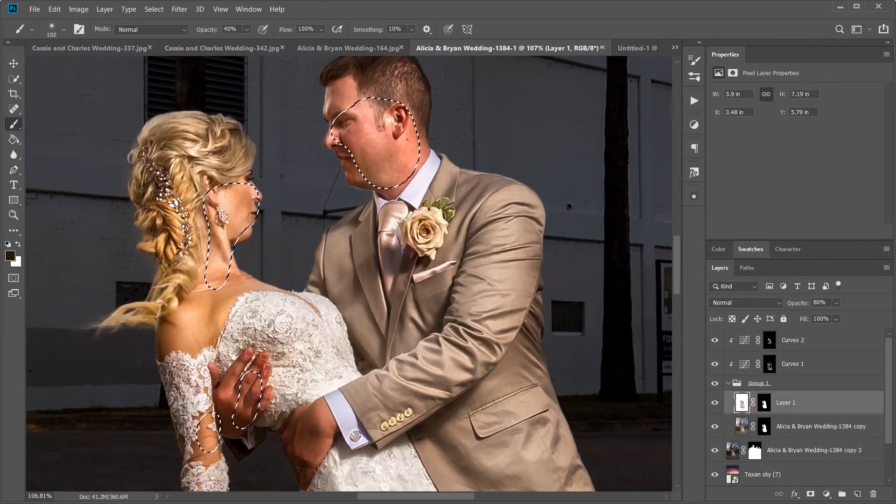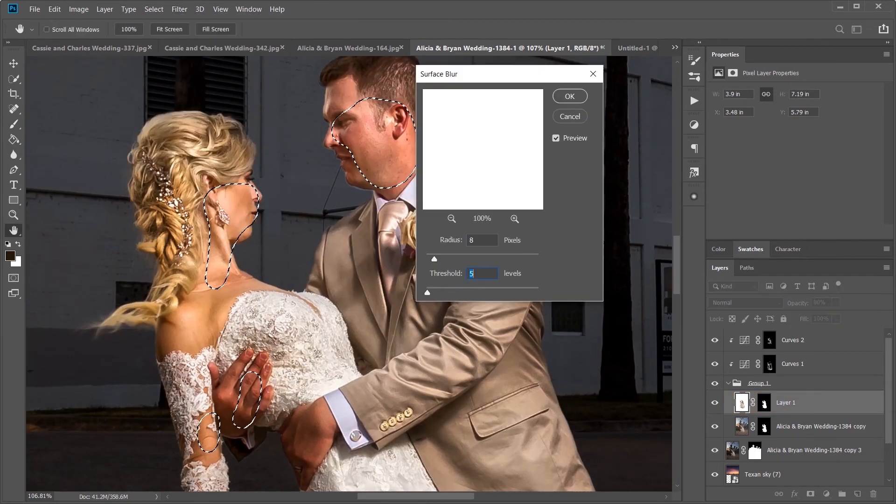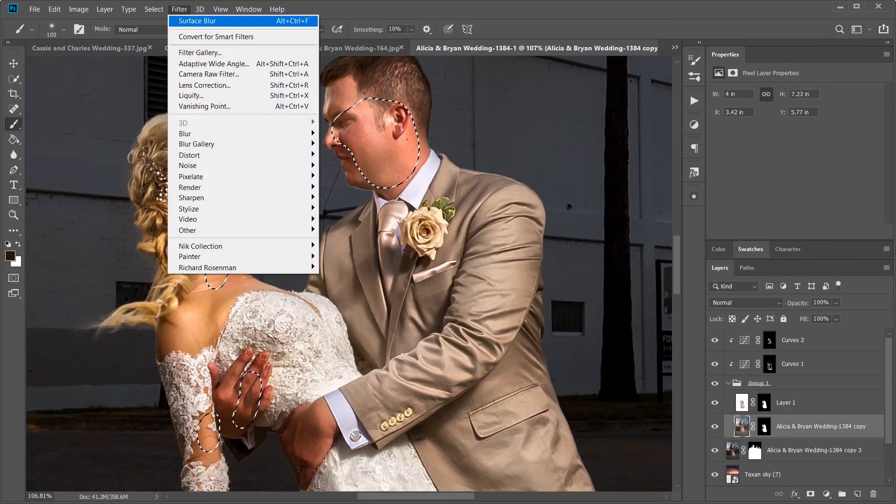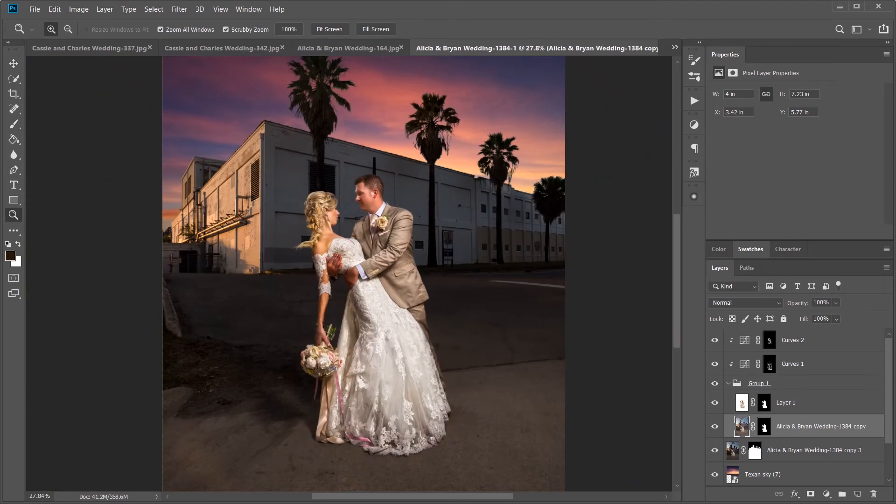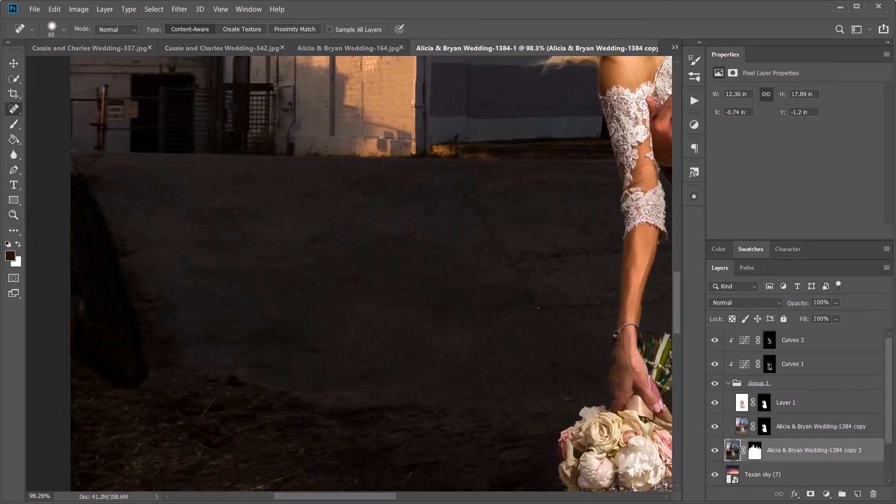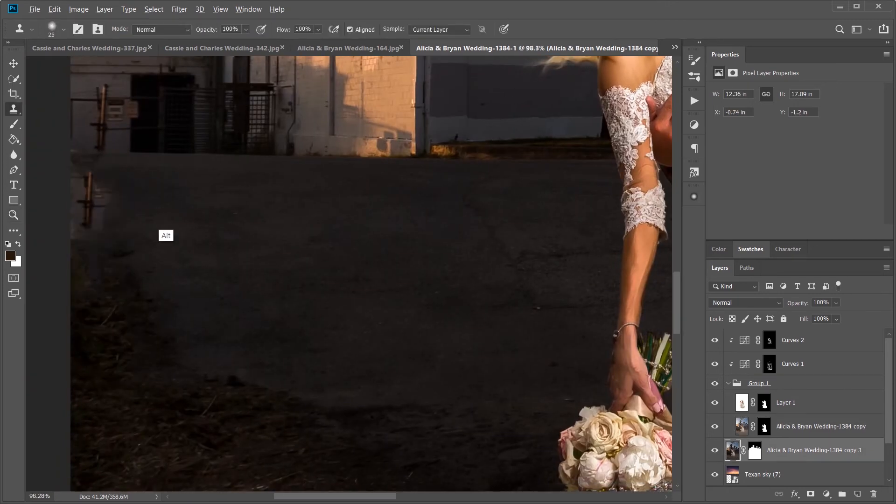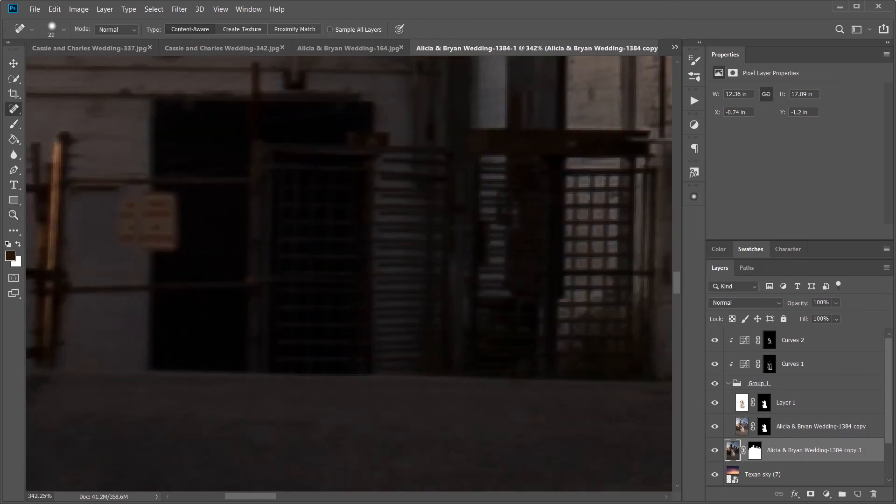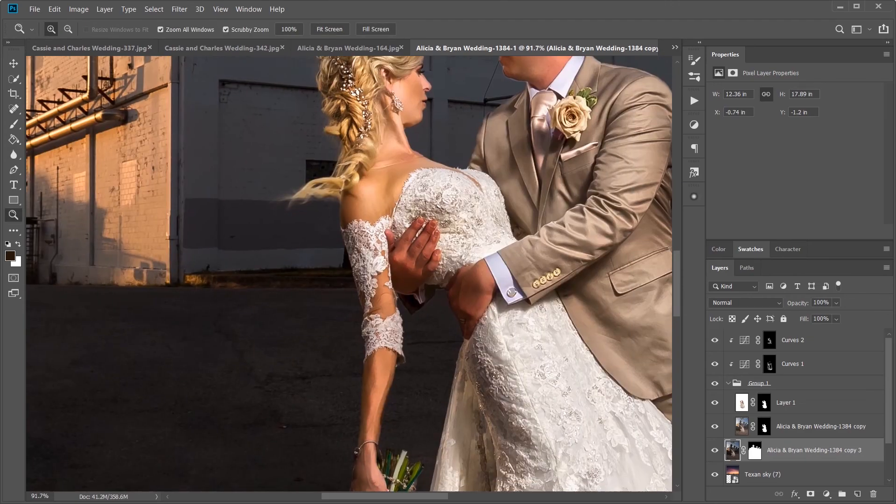Here I'm using a quick selection mask to grab their skin and a surface blur to smooth out any of the details and noise in their skin to make them look nice and clean. Getting rid of these signs and some other trash in the background.